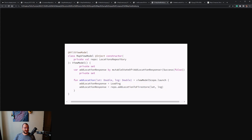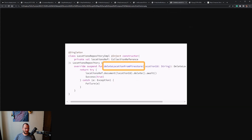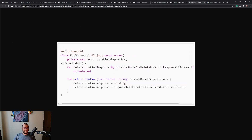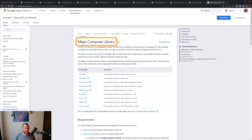To delete a marker from the map, we use the same approach. I added a deleteLocationFromFirestore function inside the repository implementation class, which is called from within the ViewModel class. As soon as the location is deleted, the screen is recomposed and the marker is removed from the map.